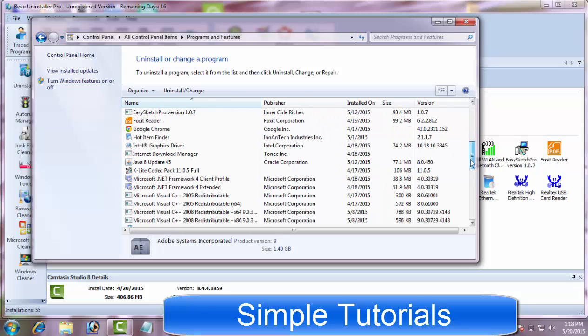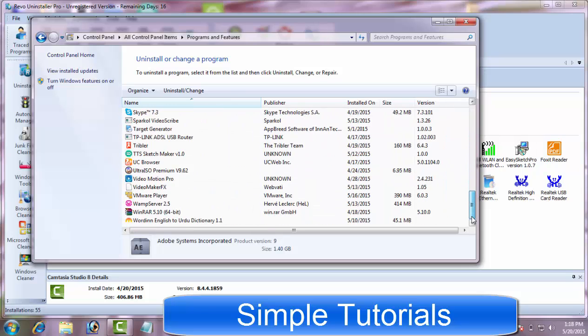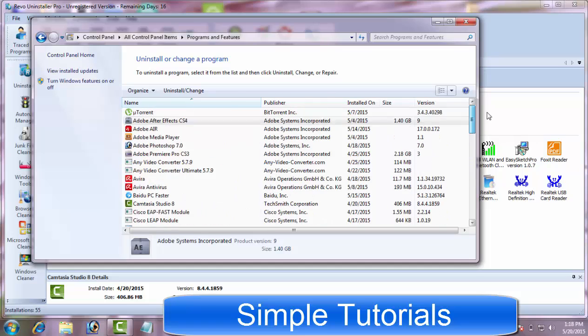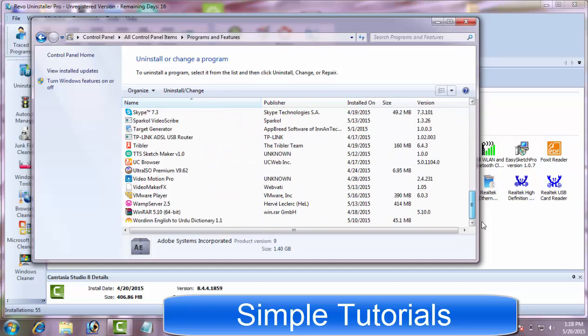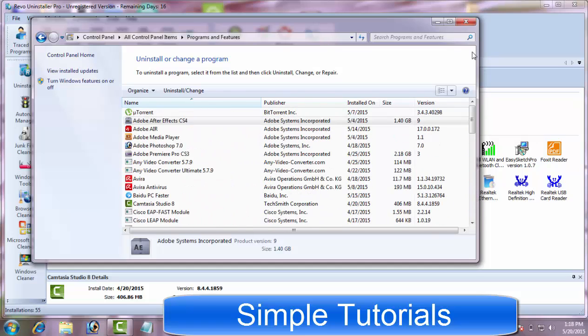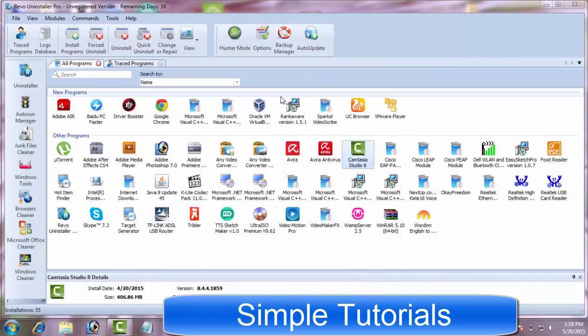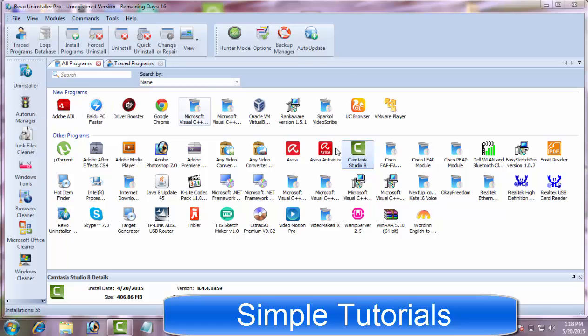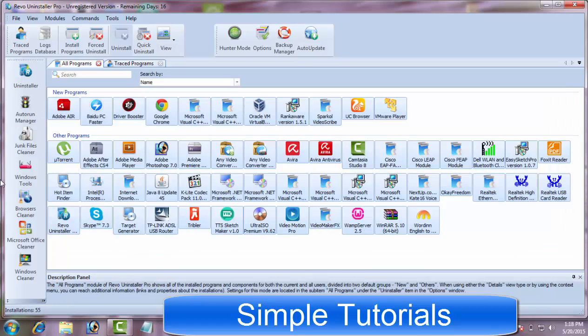You might agree with me, using Windows native utility to uninstall a program becomes a tedious job if you have dozens upon dozens of programs installed on your Windows machine. You will have to do lots of scrolling to find a program that you want to uninstall.